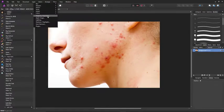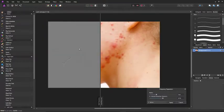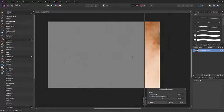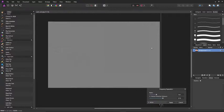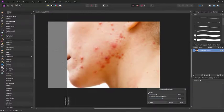We go up to Filters, click on Frequency Separation. Two screens will pop up — the left side is the high frequency and the right side is the low frequency. Basically what you're doing is you're separating the texture from the color.